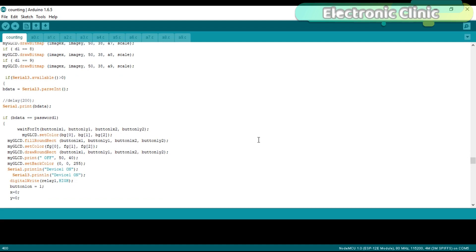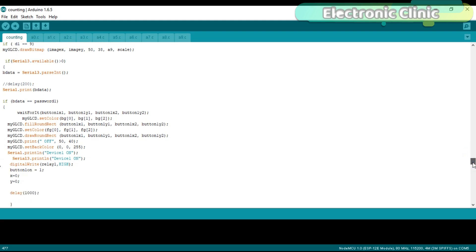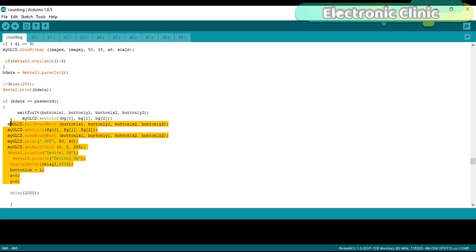Now here comes the most important change. If Serial3.available greater than zero. If the mega has received data on serial port 3 then simply read the serial port 3 and store the value in bdata. bdata is a variable which is already defined above. Then we simply compare the value stored in bdata with a value which is stored in password 1. If both are equal then we simply execute these instructions. These instructions are exactly the same which are used in the button functions.